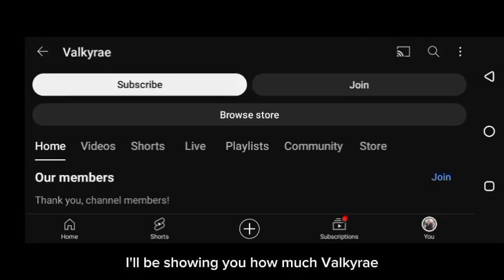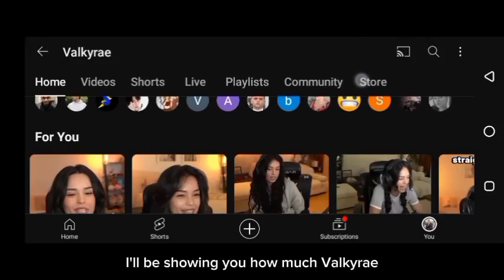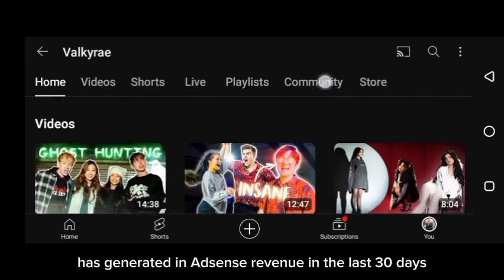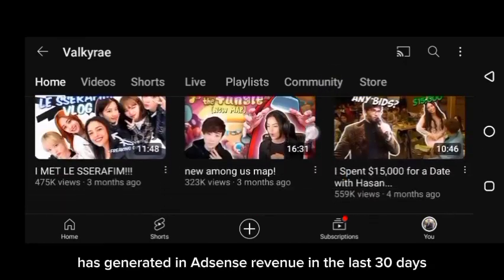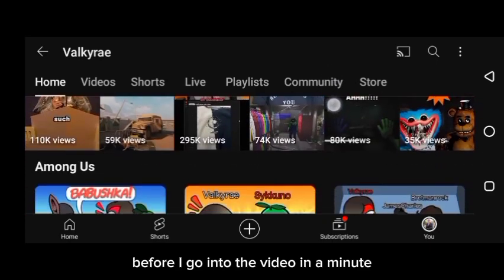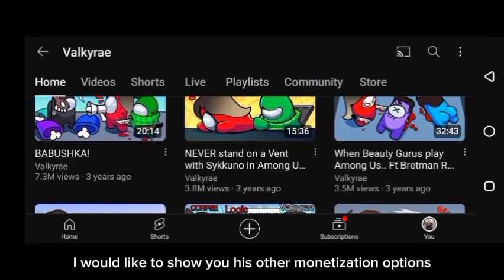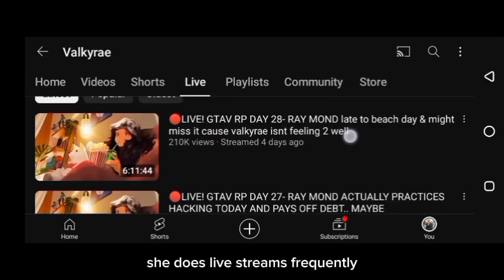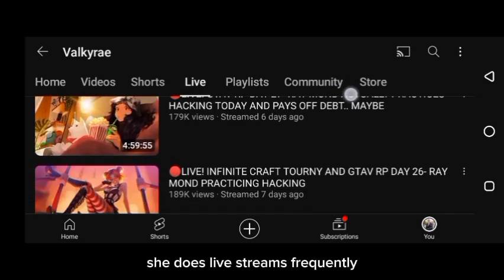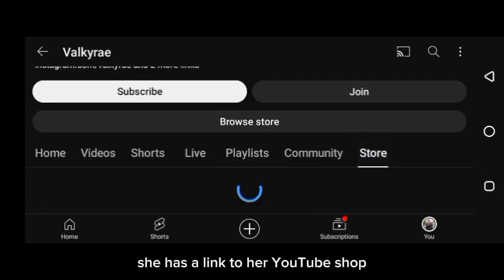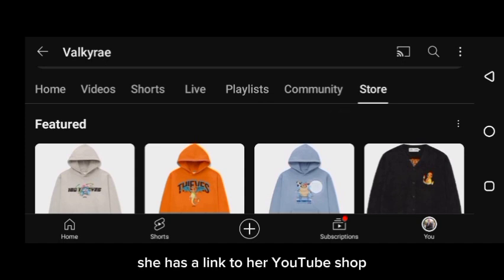In this video, I'll be showing you how much Valkyrie has generated in AdSense revenue in the last 30 days. Before I go into the video, I would like to show you her other monetization options. She does live streams frequently, which gives her the option of super chat. She also has a link to her YouTube shop.